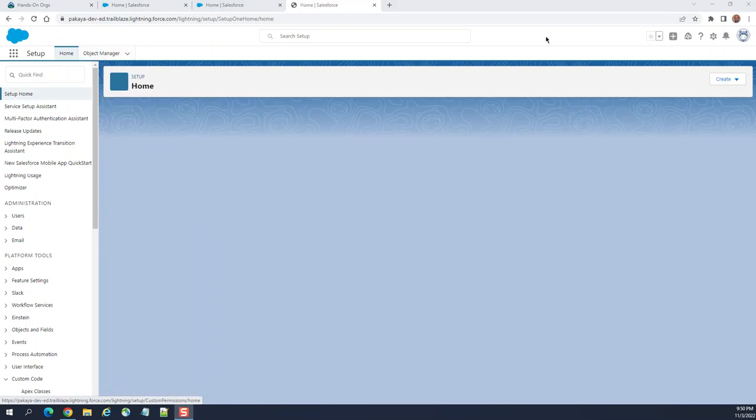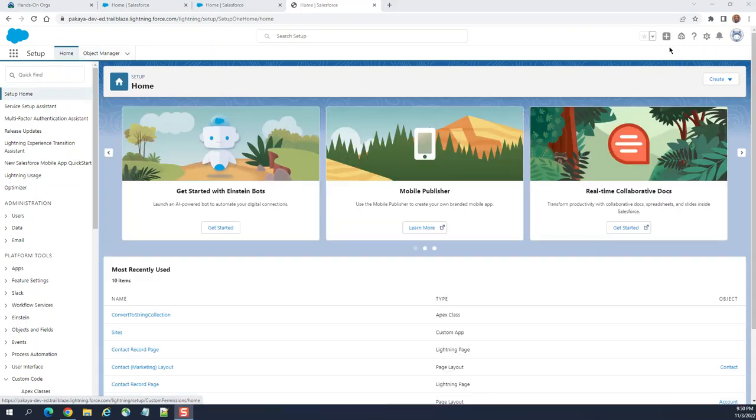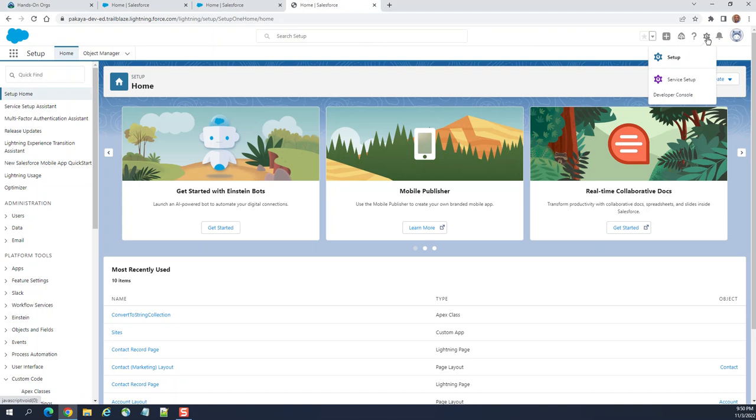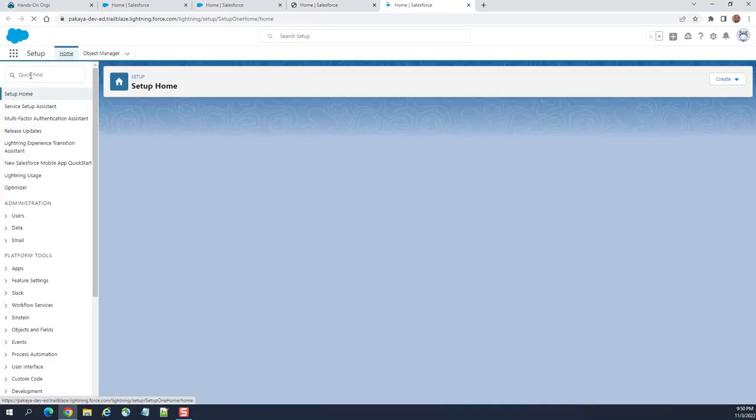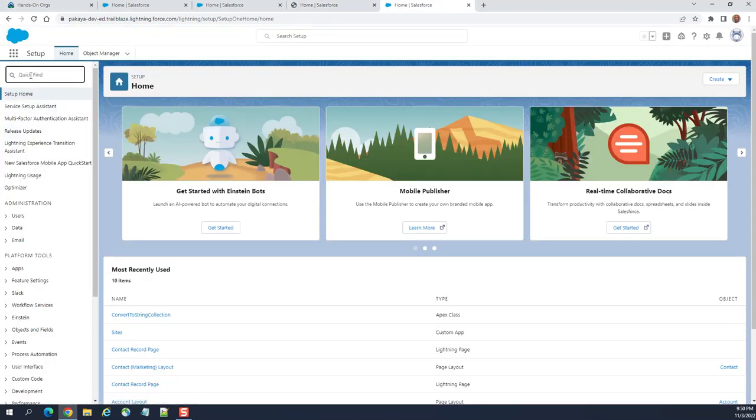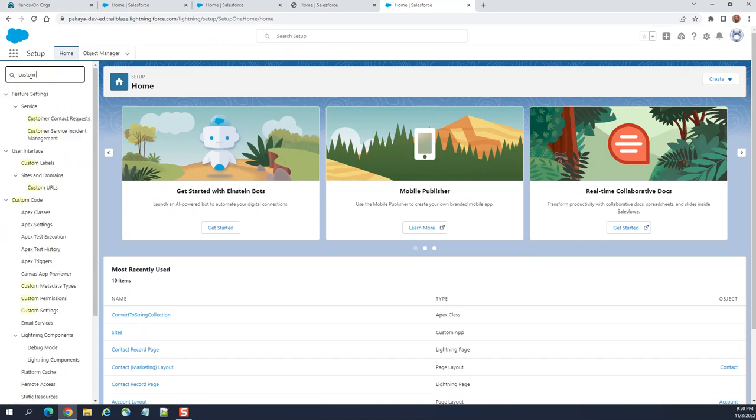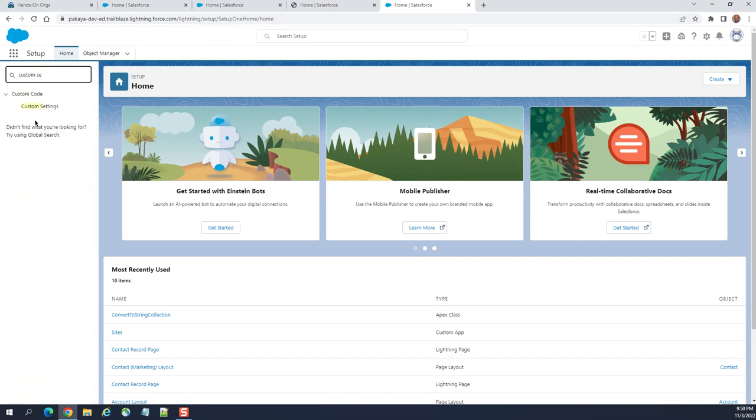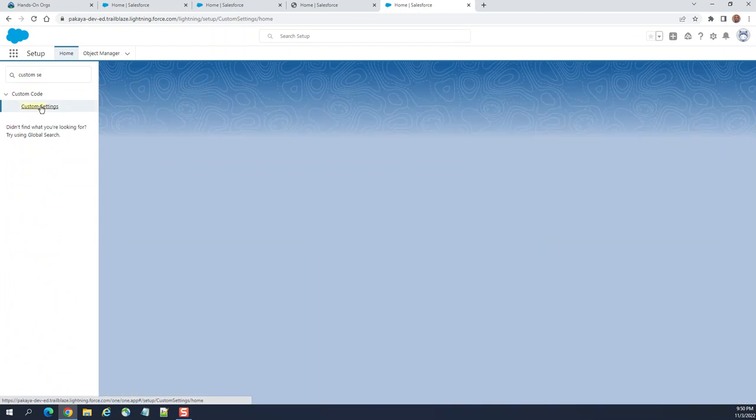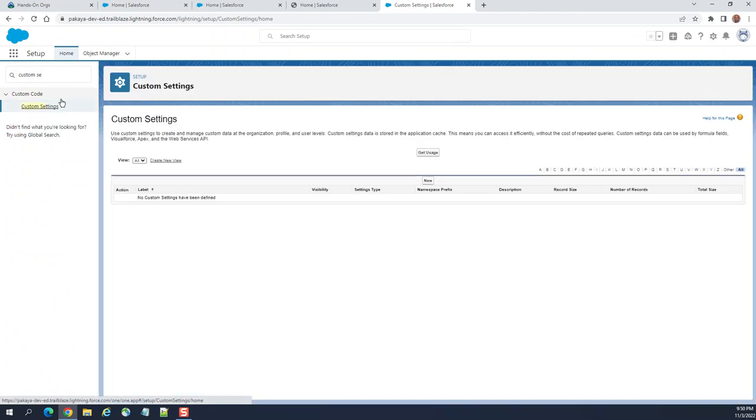Let's learn about custom settings in Salesforce. You go to setup in the quick find box. This is the custom setting screen. If you want to create a new custom setting, click new.